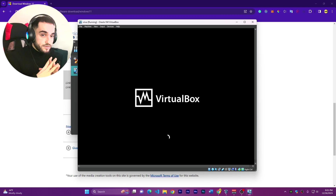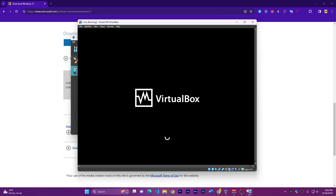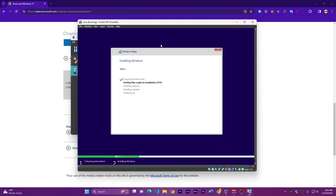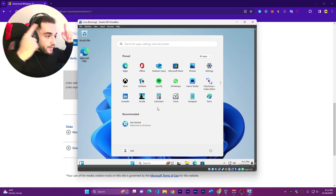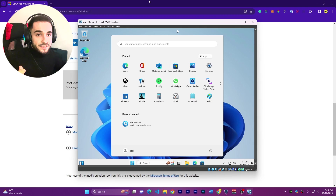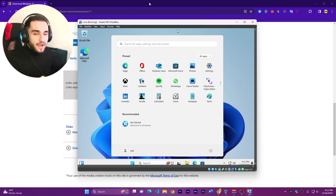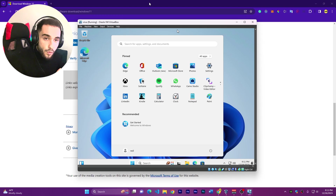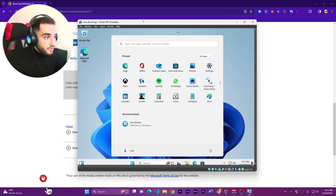Let's wait for Windows 11 to be installed. Okay guys, we got Windows 11 downloaded and installed in the virtual machine, and we're going to get straight into installing viruses on it.